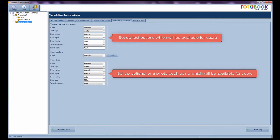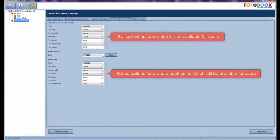Text and spine style. Set up text options which will be available for users. Set up options for a photo book spine which will be available for users.